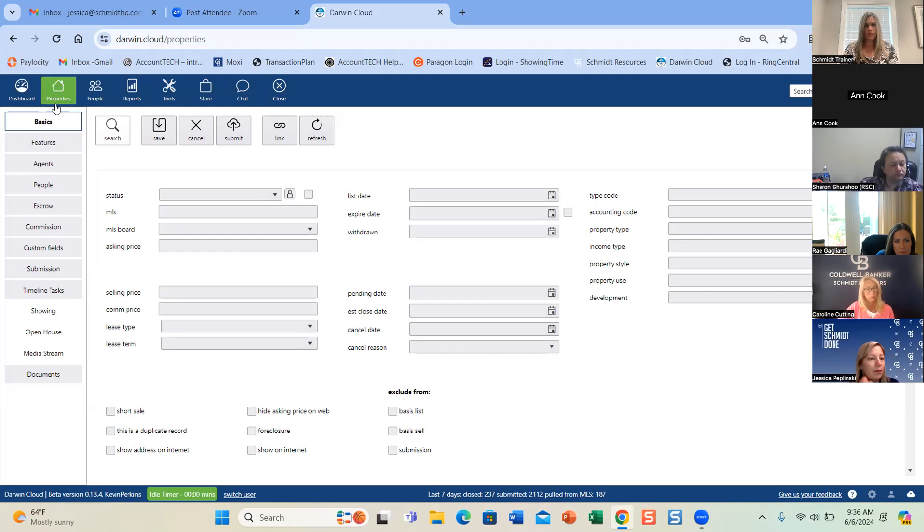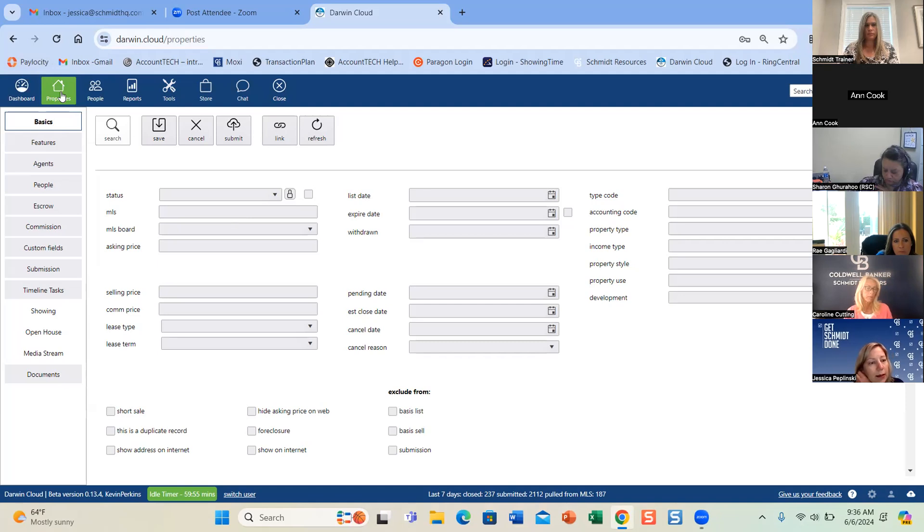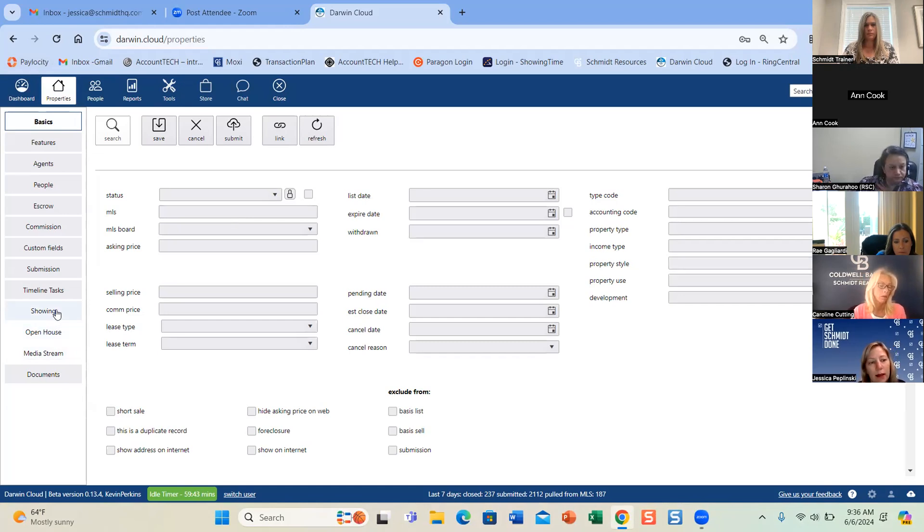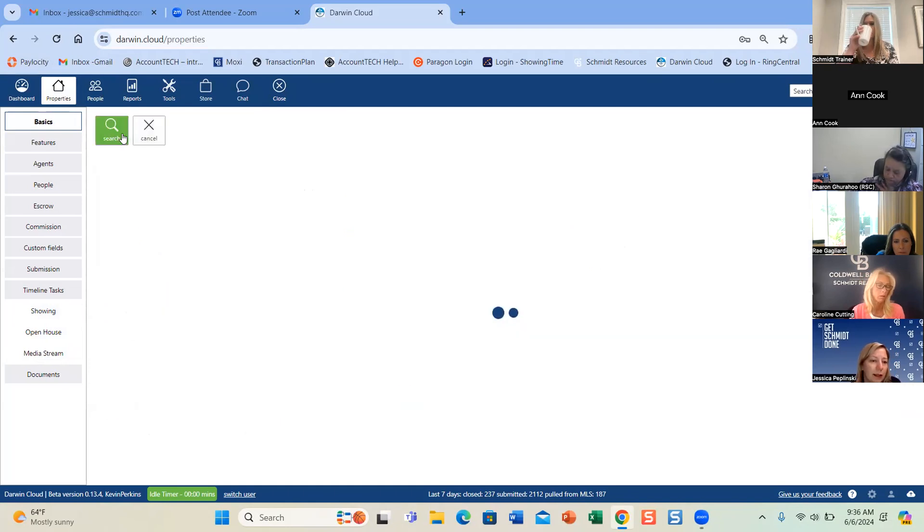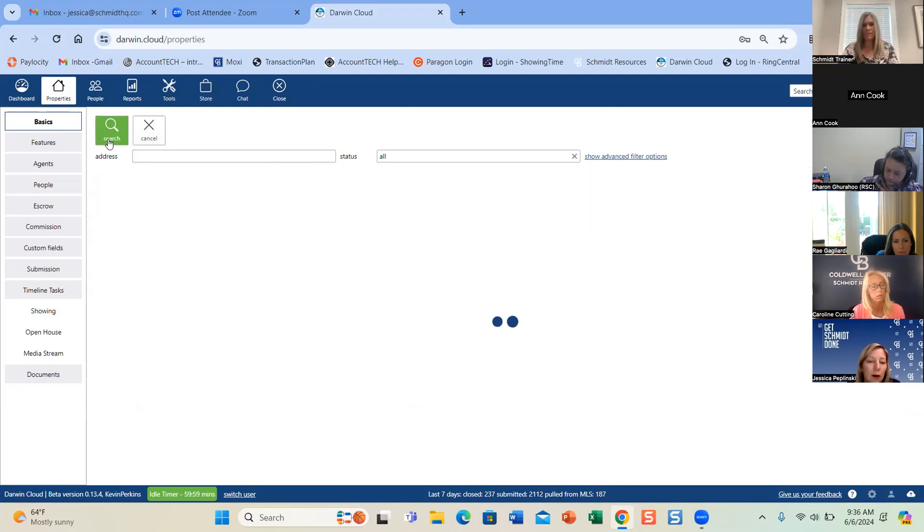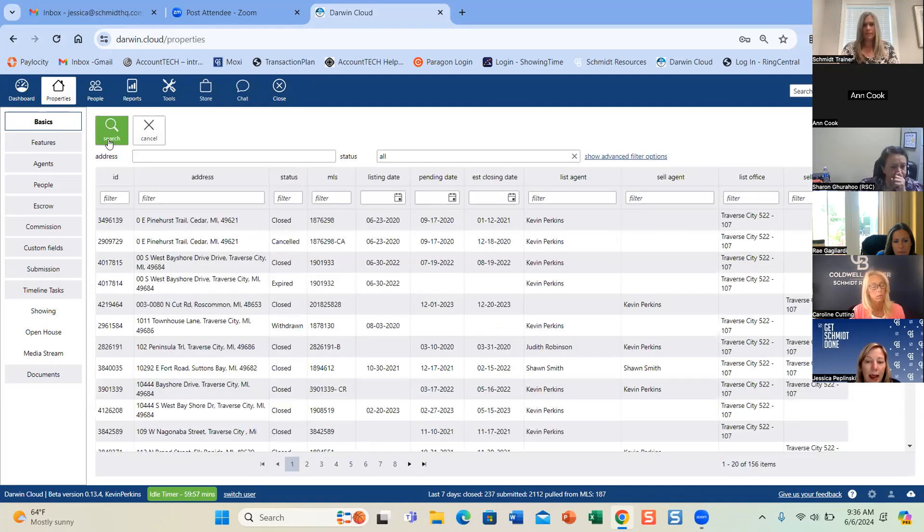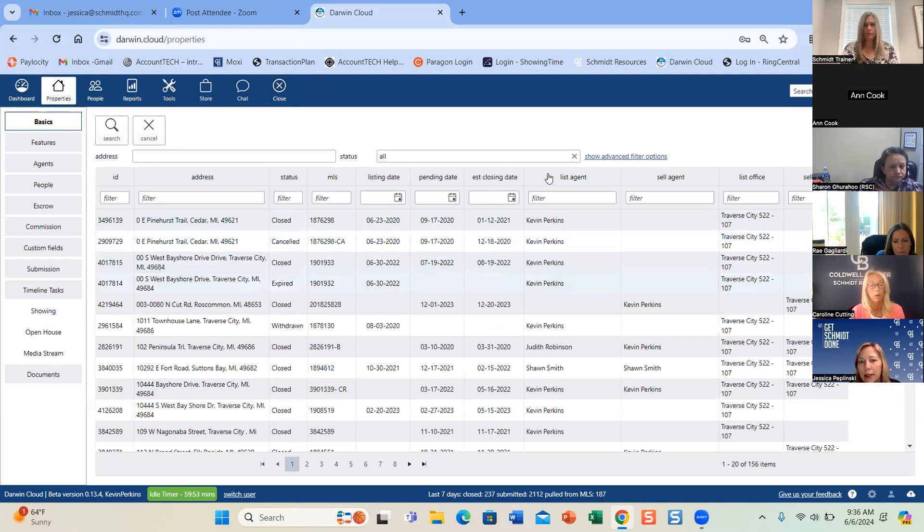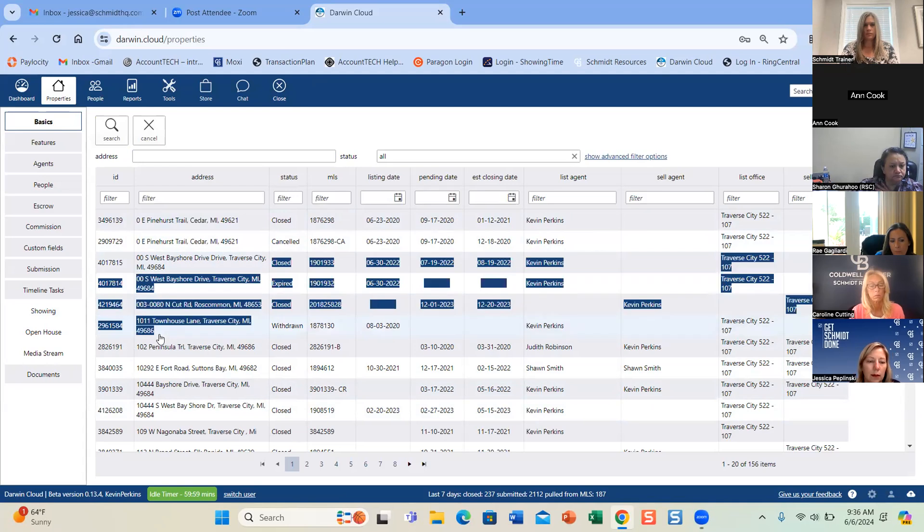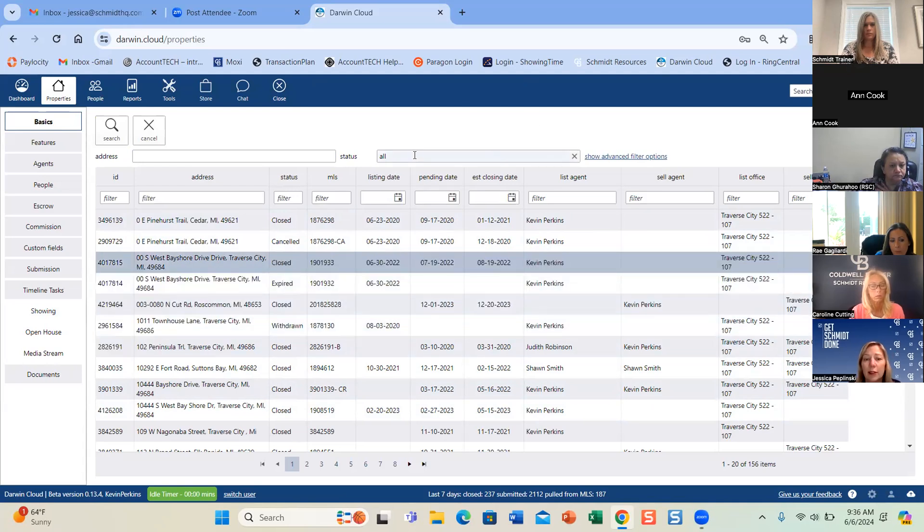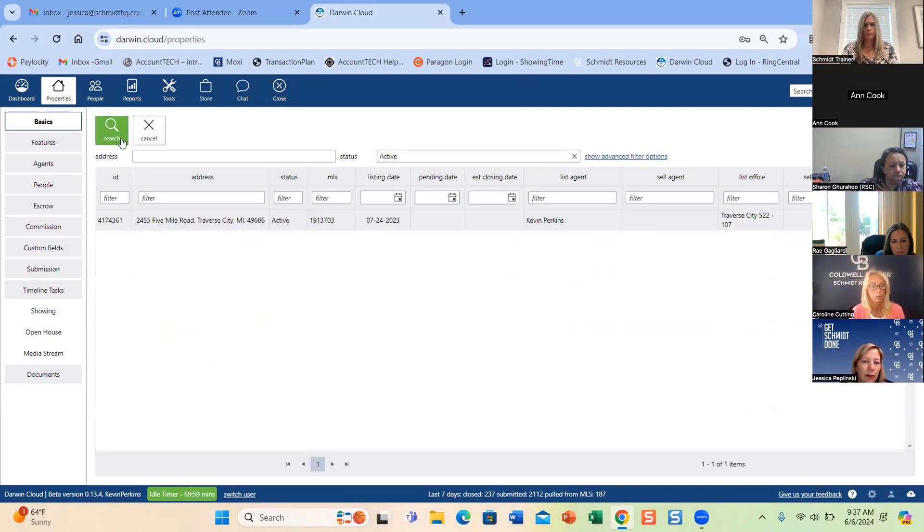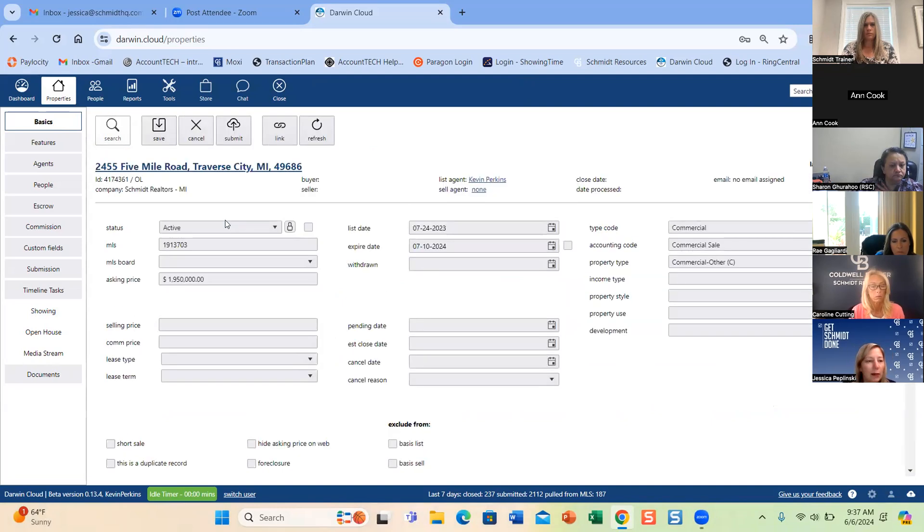In Darwin Cloud, they do have the ability to view their properties and do some photo swapping if they want. They did have the ability to do that in transaction plan. So they still can do it here. This does have open houses. I've never used the showing one, but that is an option there. They will need to search first though. And if they just click the search button, it should pull up all their properties. It's only going to give them access to what they have. I'm using Kevin Perkins. So here he's the listing agent and here he's the selling agent. So I'm going to click on one of these. If they only want their actives, they can click the dropdown and I can just do active.